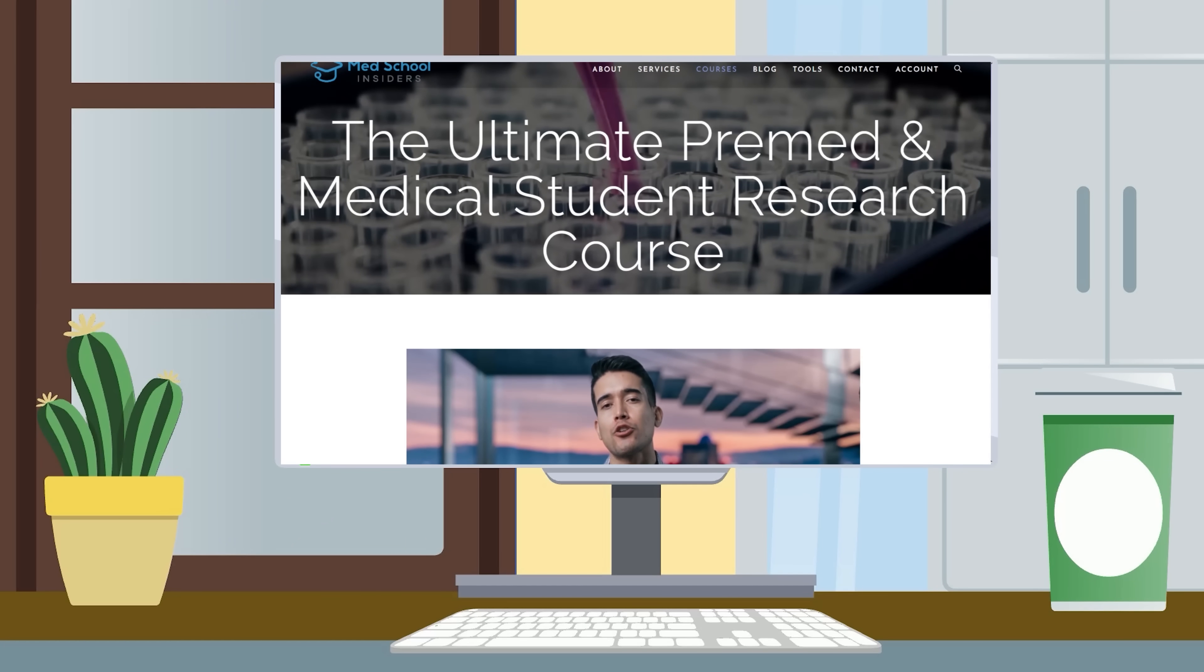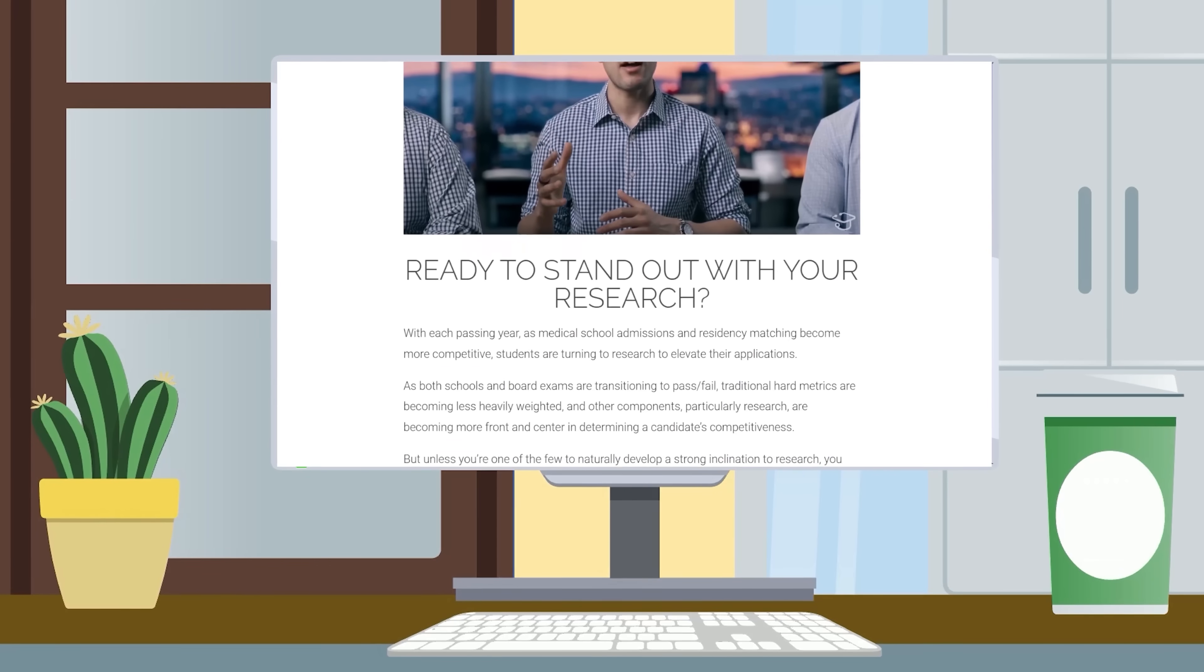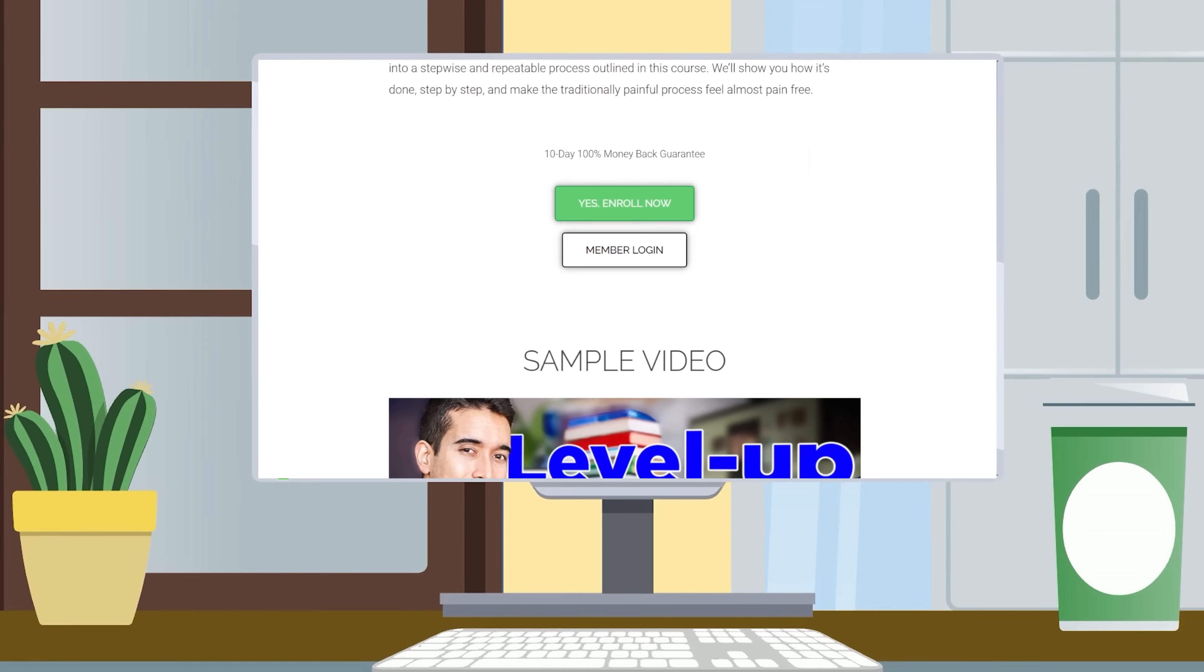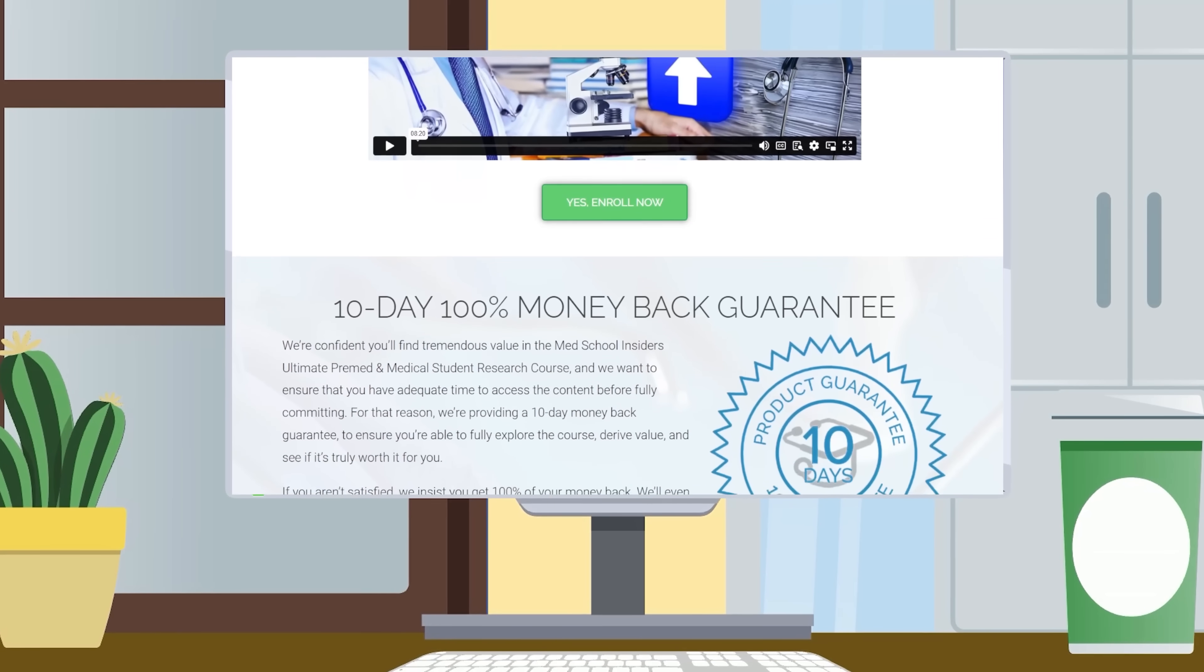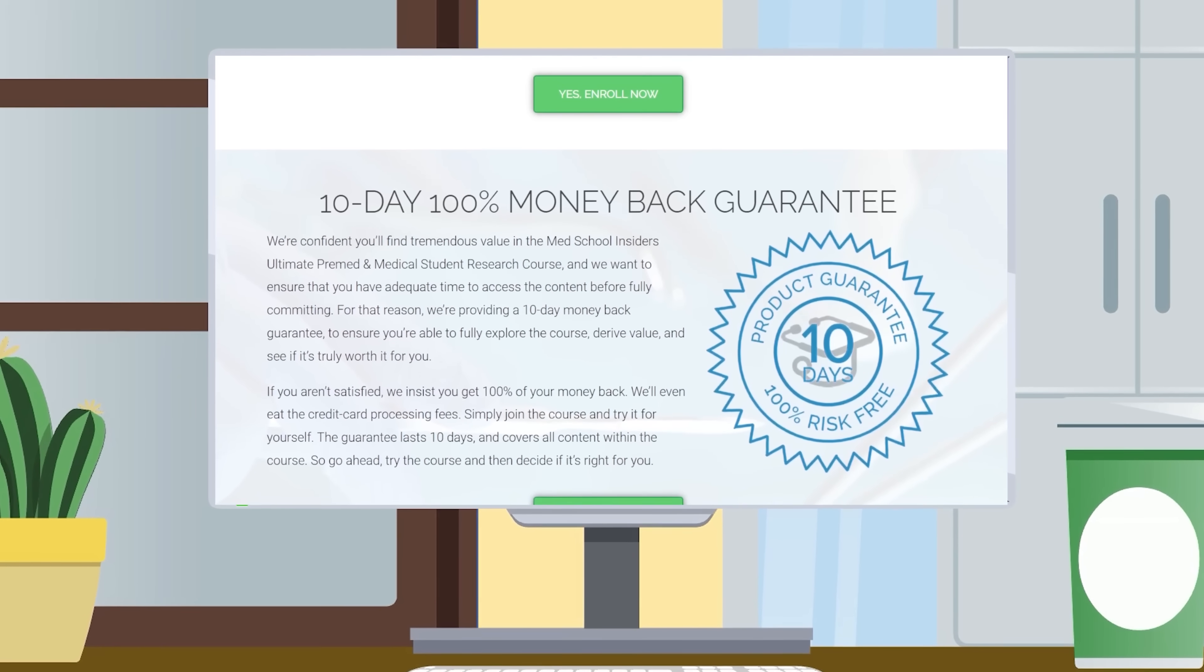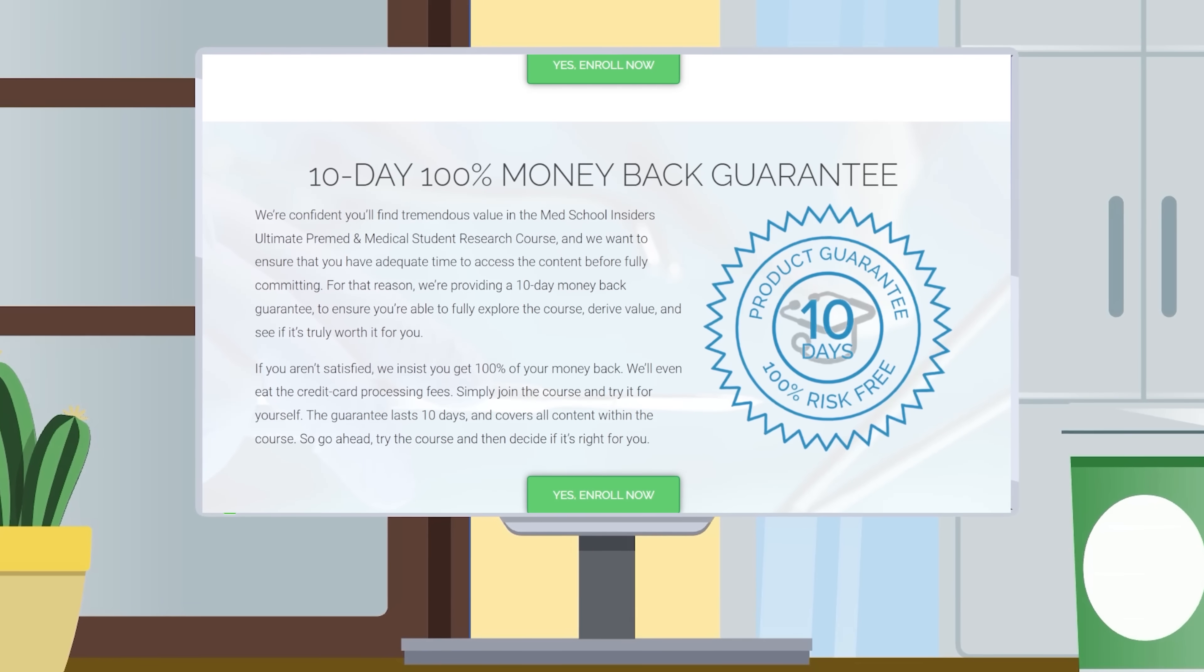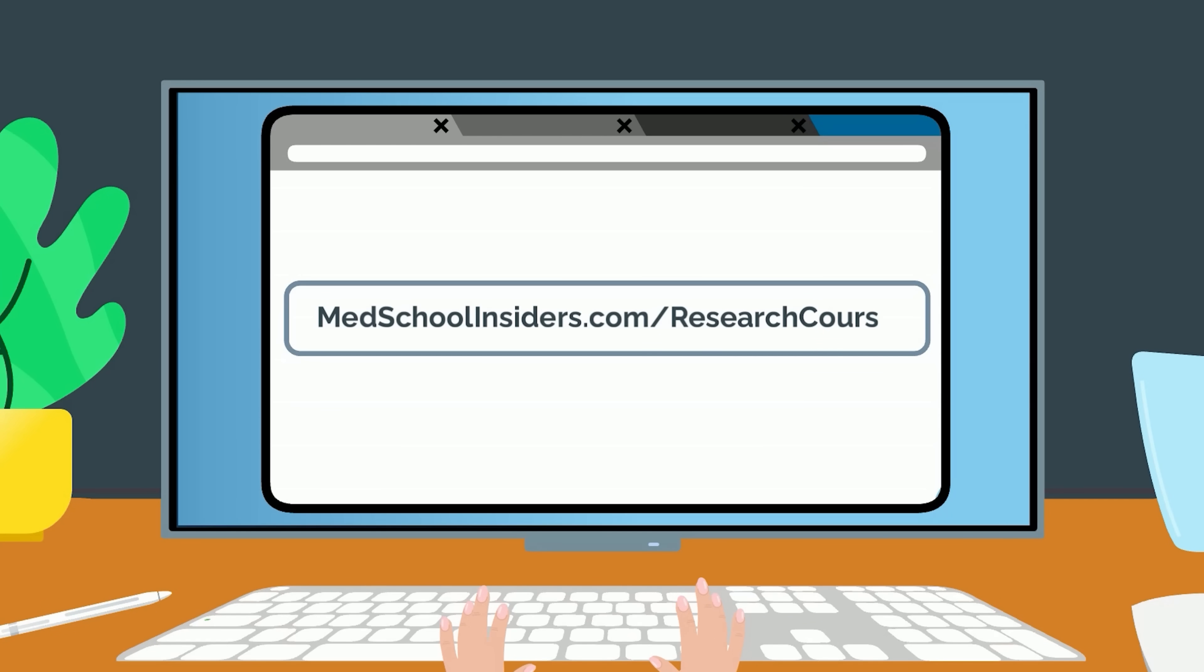The course is packed with over 75 video modules, templates and resources, and exclusive private community access to elevate your research game to the highest level. We're so confident you'll find tremendous value that it comes with a money-back guarantee. Try the course today at no risk. Learn more at medschoolinsiders.com/research-course or click the link in the description.